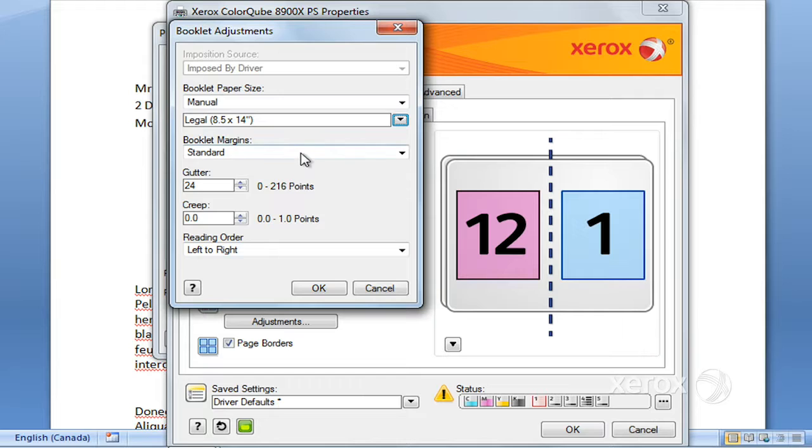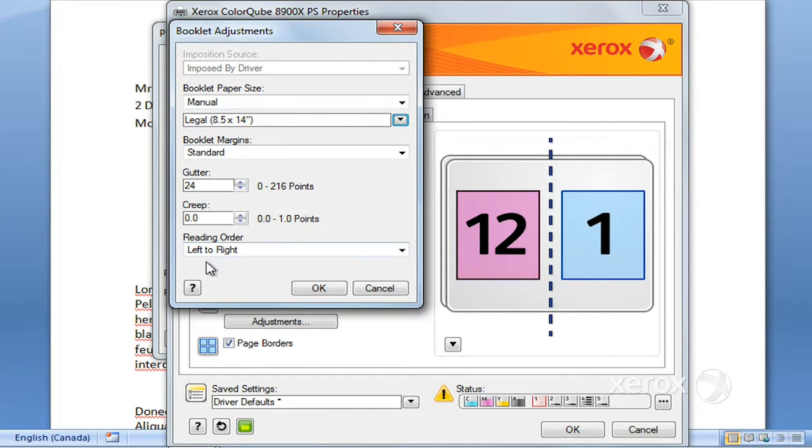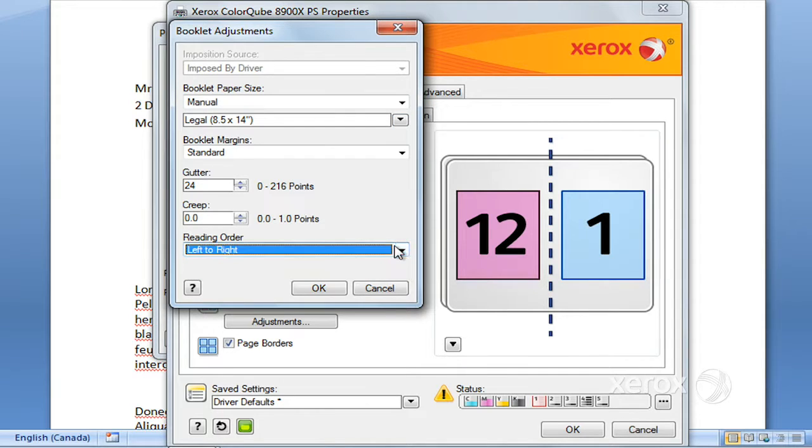You can modify your booklet margins, the gutter, the creep, and also the reading order. It's left to right by default but you can change it to right to left if needed.